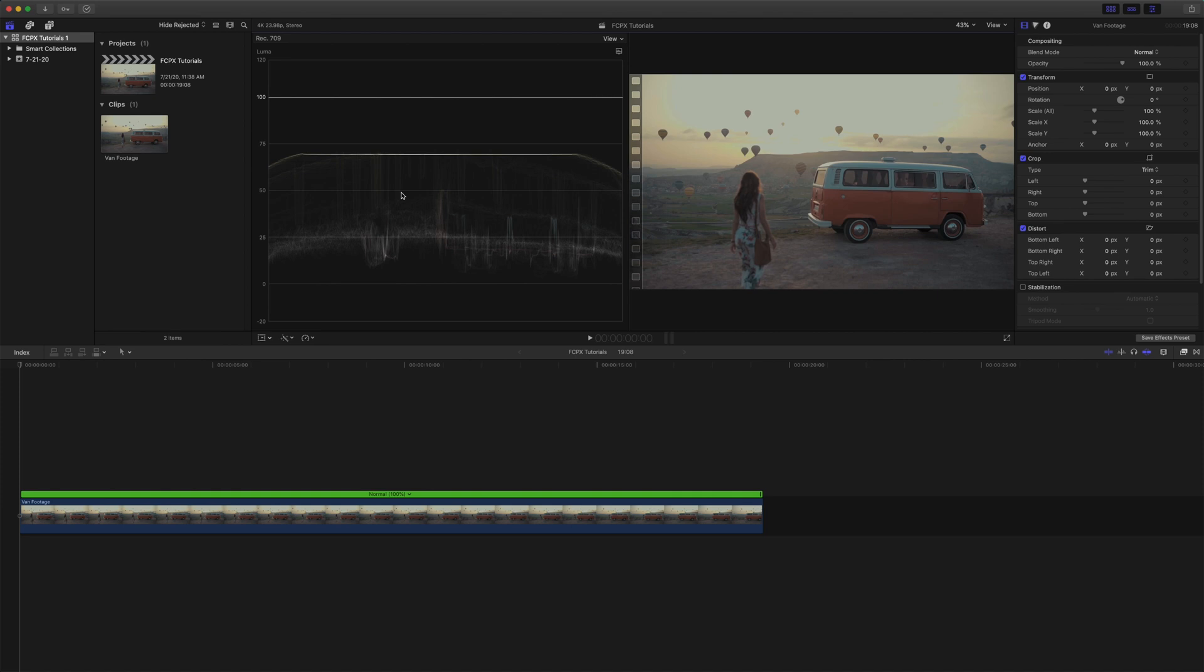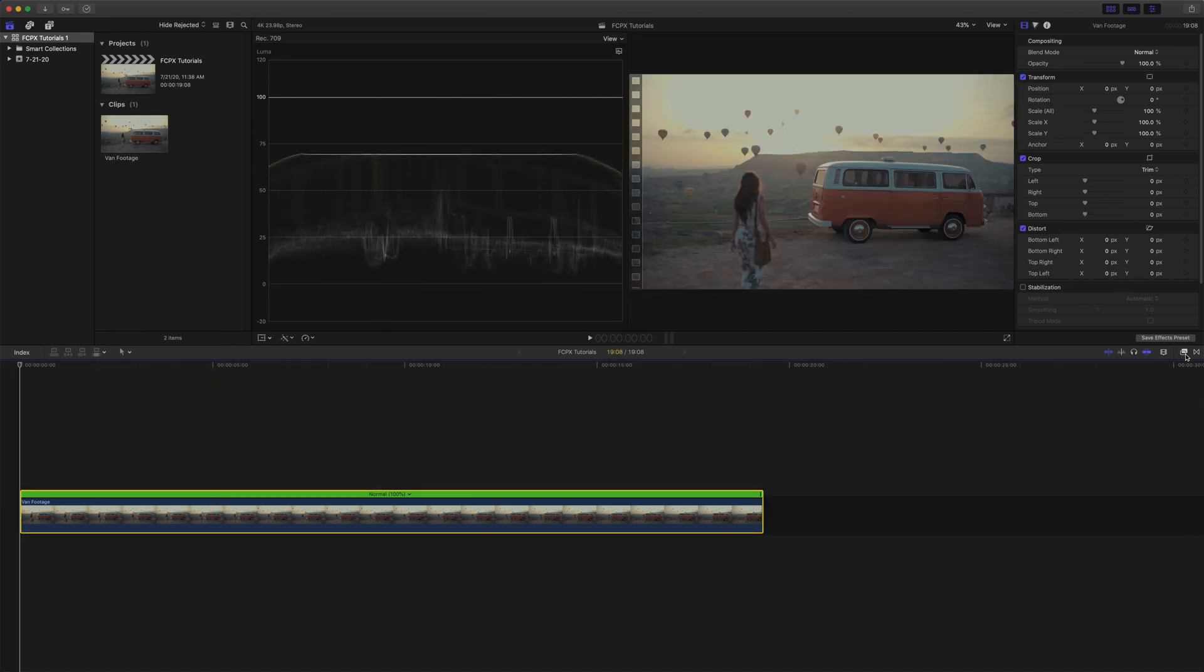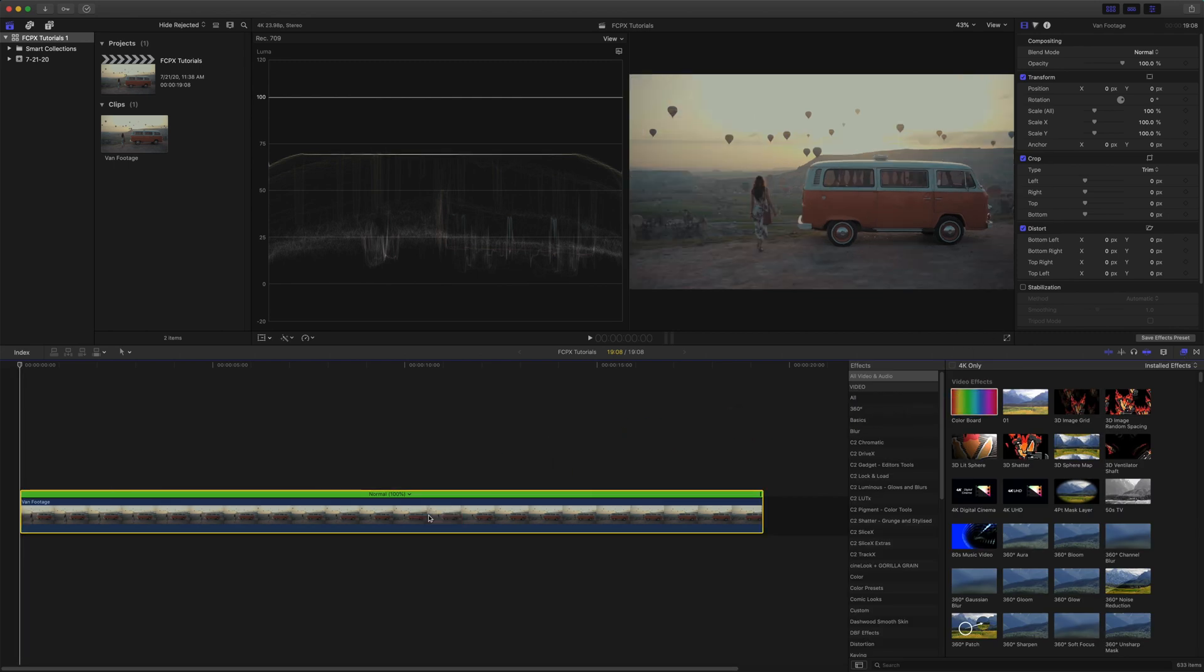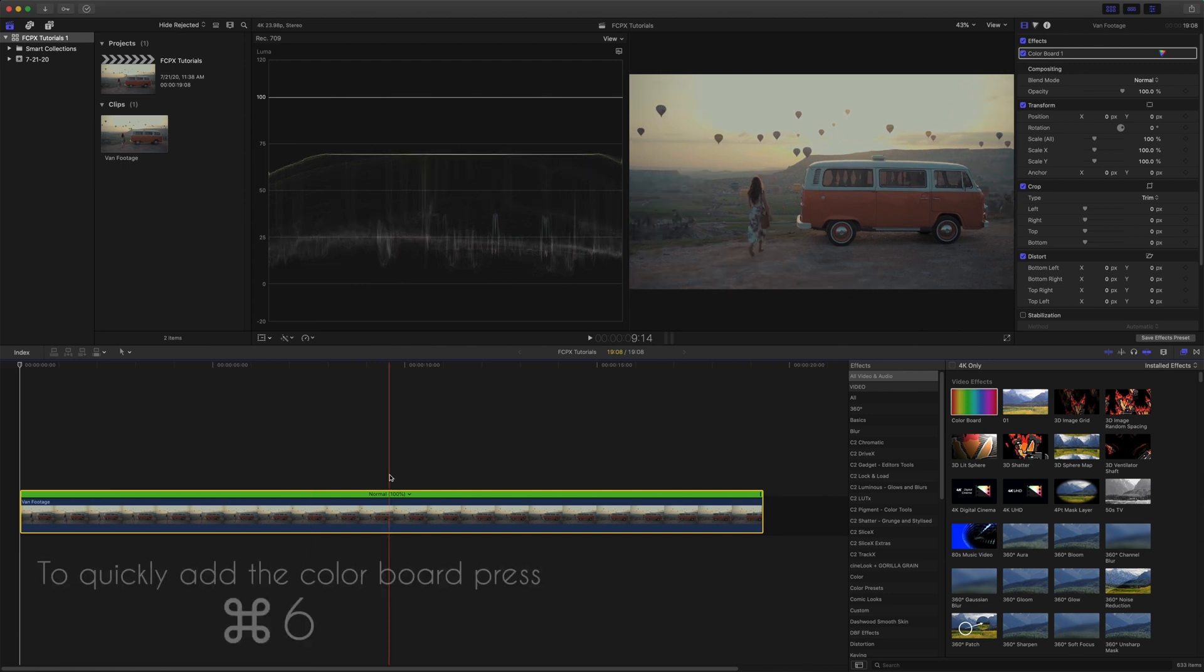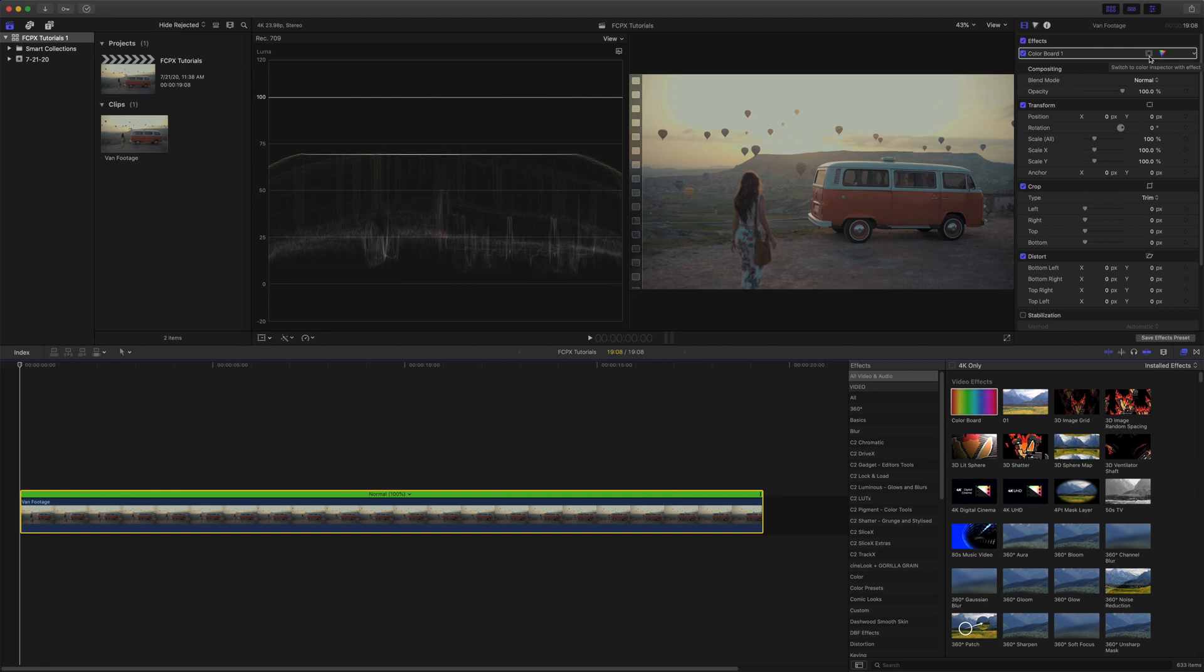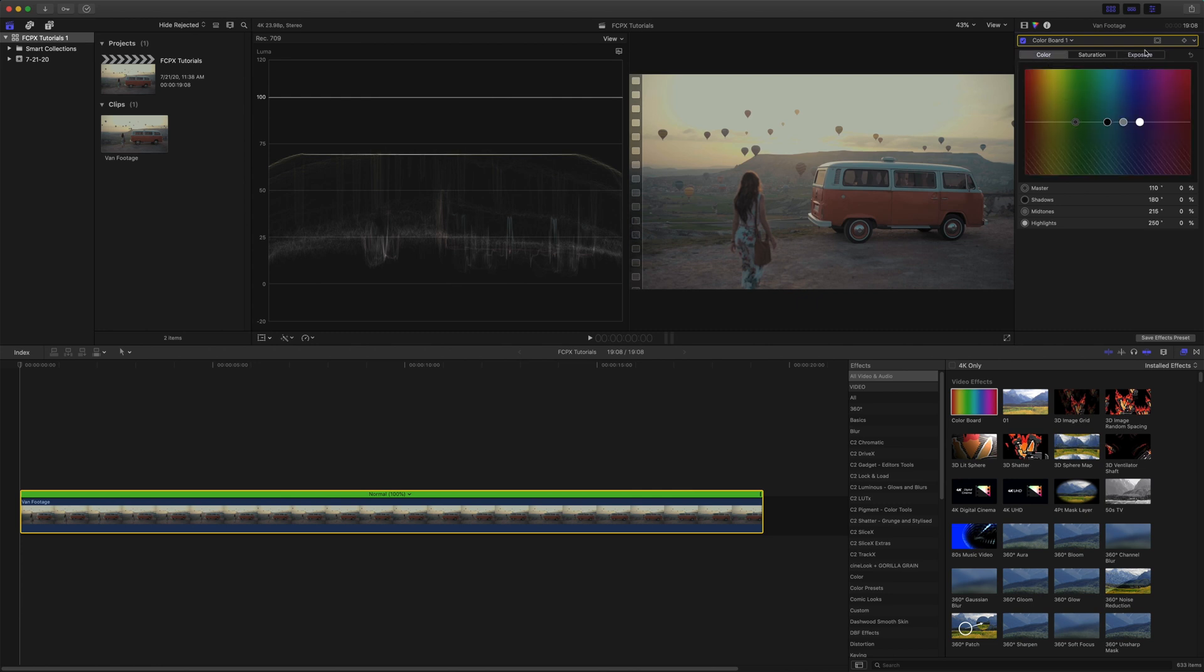From there we're going to select our clip and come over here to the right to the effects panel, and we will click and drag the color board onto our clip. You'll see that it added the color board feature up here. So to edit our actual grade we're going to click on the rainbow icon there, and it looks like it already opened us up to exposure.